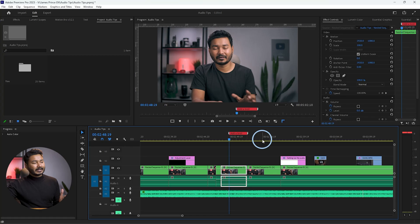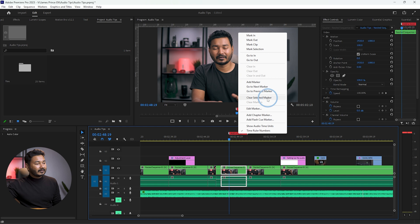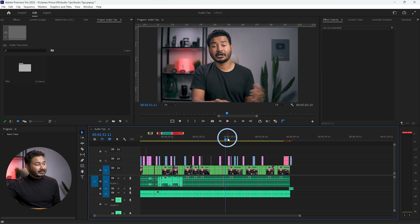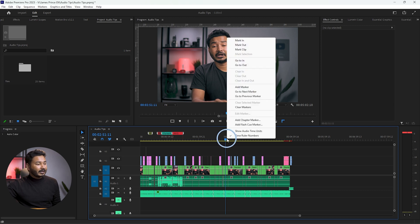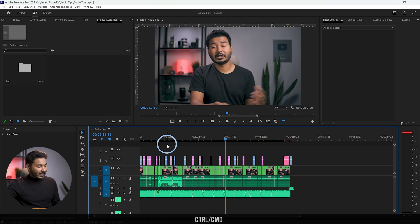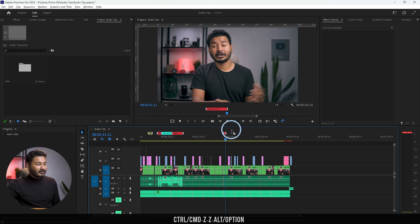If you want to delete a marker, click it to select it, then right-click and select 'Clear Selected Markers.' If you want to delete all markers, right-click on the timeline and click 'Clear Markers' — it will clear all markers. I'm just undoing so I can see the marker I had added.